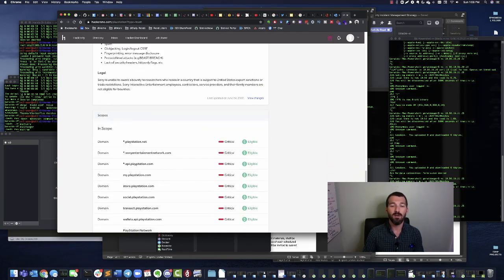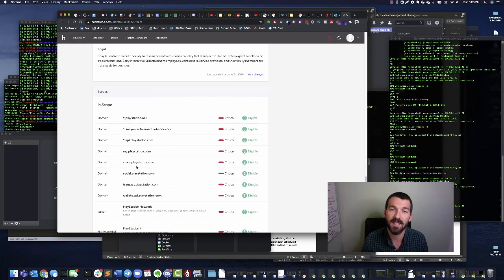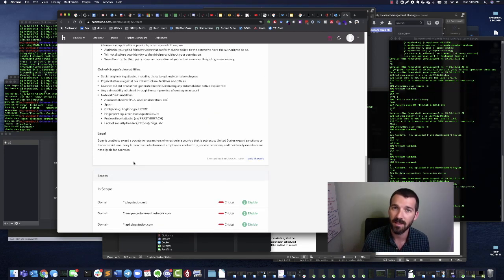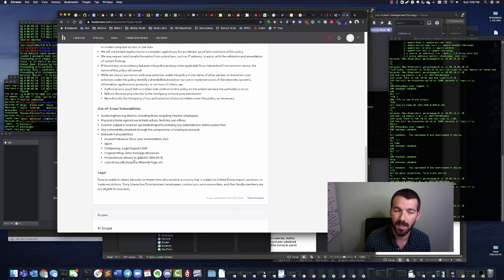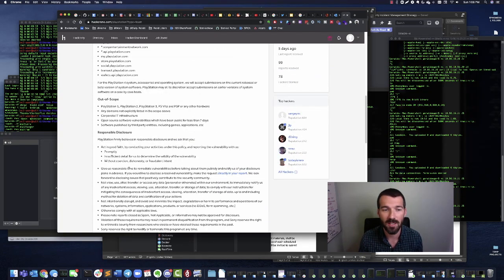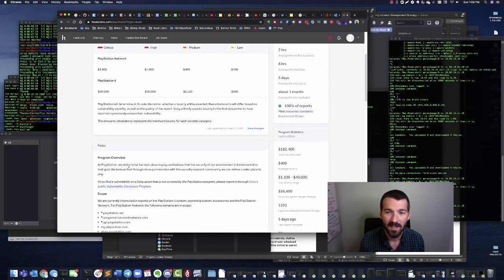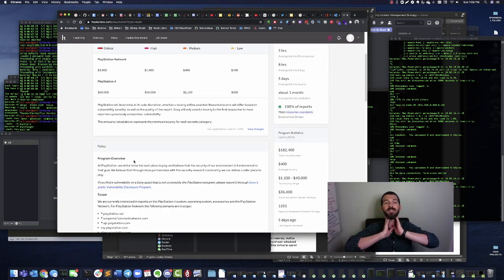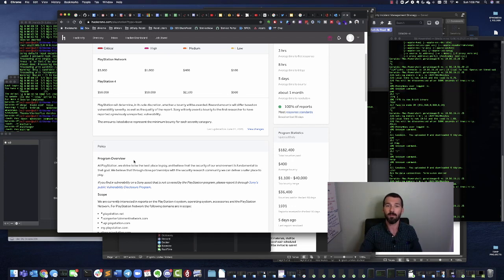Be systematic and keep it within scope. Here we can see that the scope for them is all of these domains, and out of scope are these — they don't want you hacking hardware basically. This is basically like if Sony hired you to be a pen tester — this is what the contract would look like. You see how awesome this is for resume development and professional development?